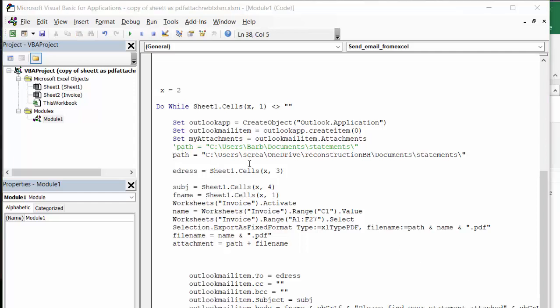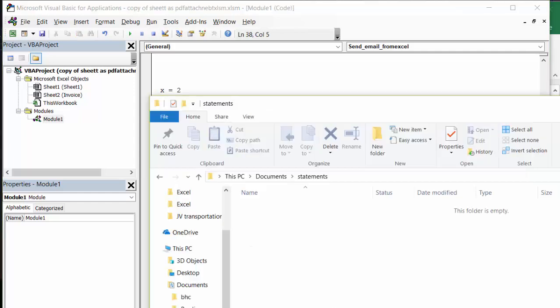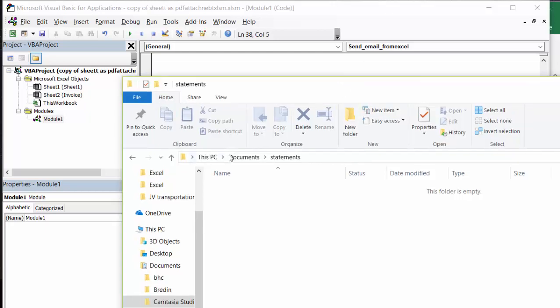So I've defined my path as a place on my computer that I'd like to save these. Here it is here, path document statements.